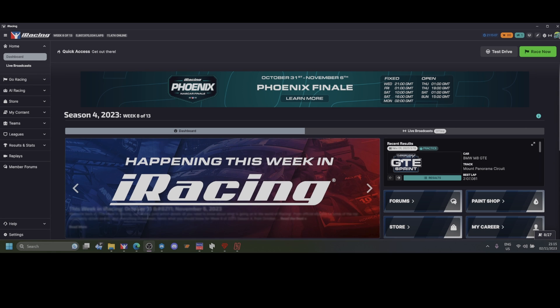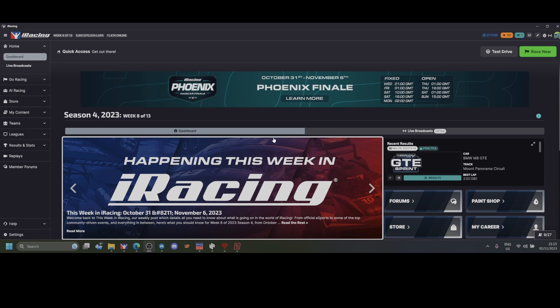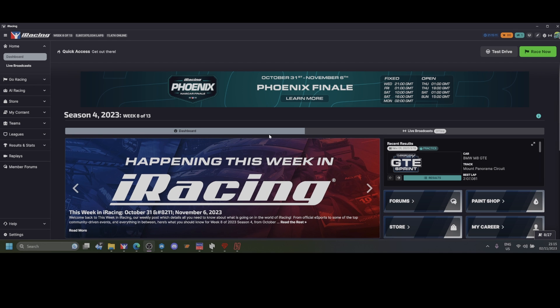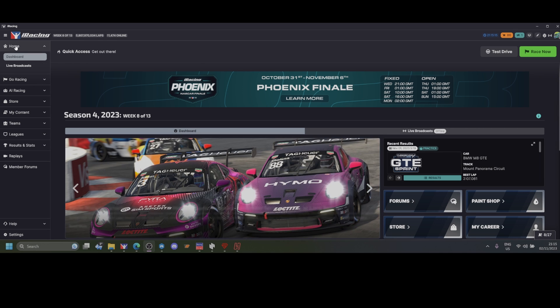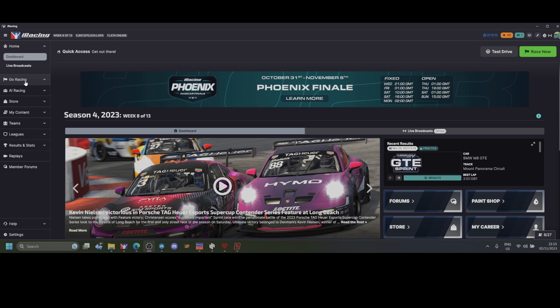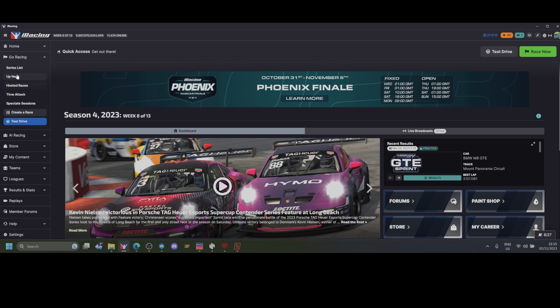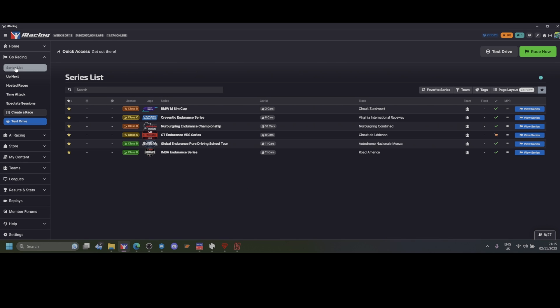Hello, I'm Pete and I'm going to show you how to register for a team race. From the home page on the main iRacing UI, you go to Go Racing and Series Lists, and then you find the race that you want to register for.